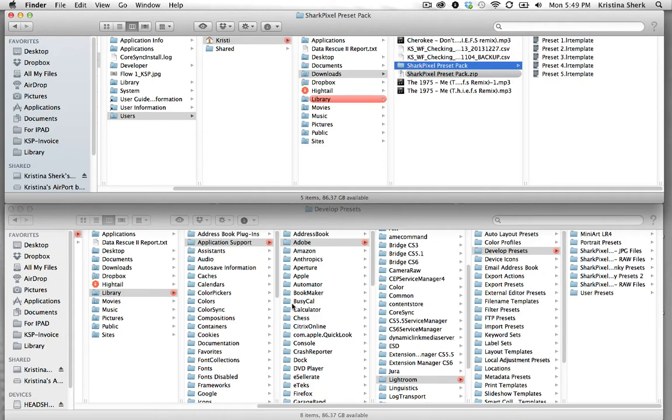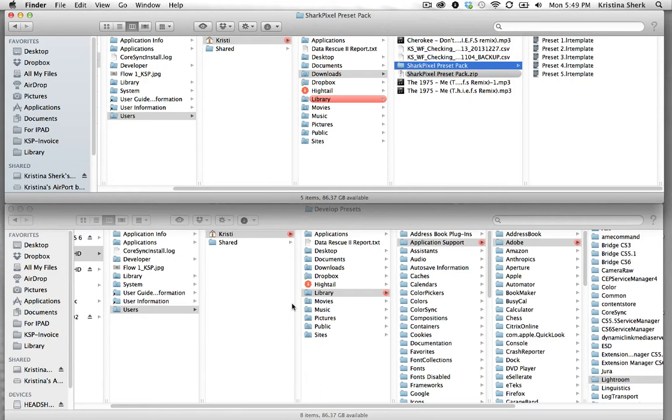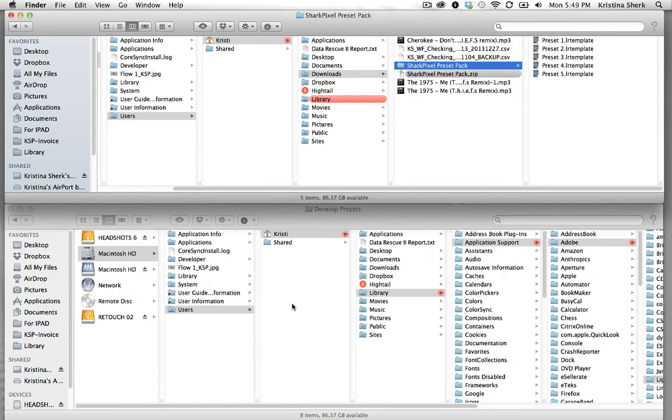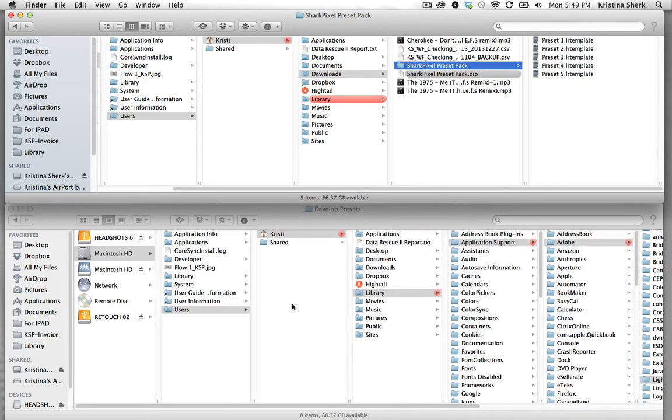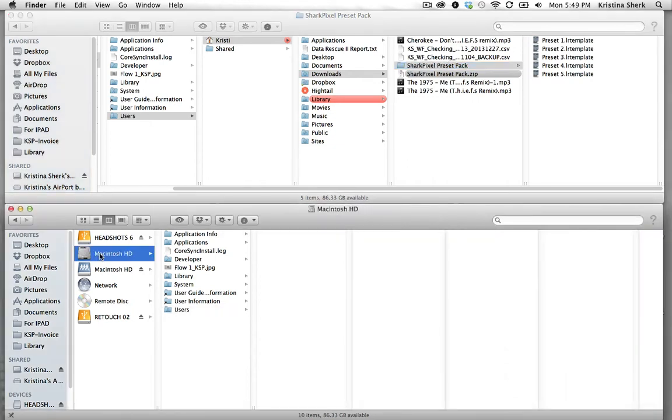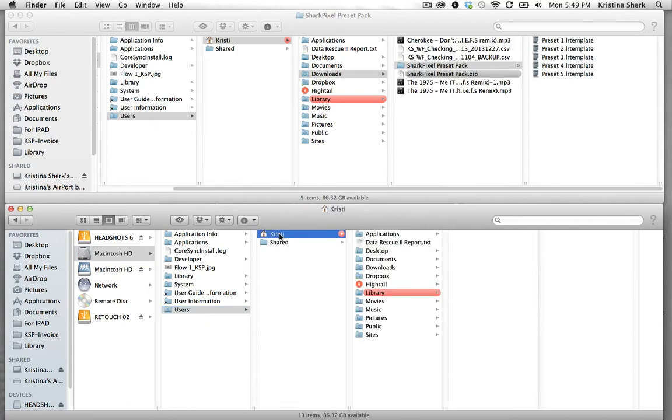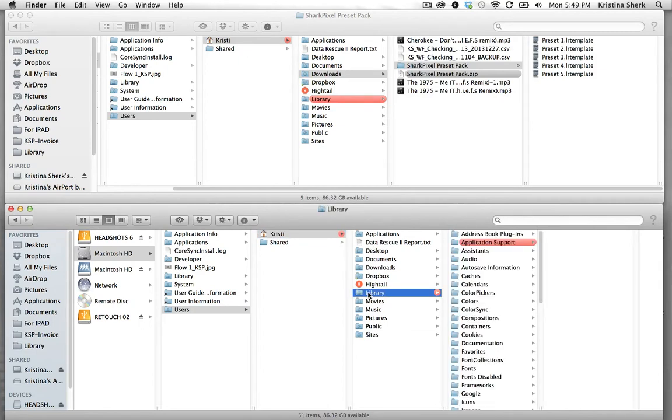Now in the bottom window I'm going to navigate to the folder which it belongs in. We'll start with the Macintosh HD then you'll want to choose users then you'll want to choose your name then you'll choose library and just a quick tip.